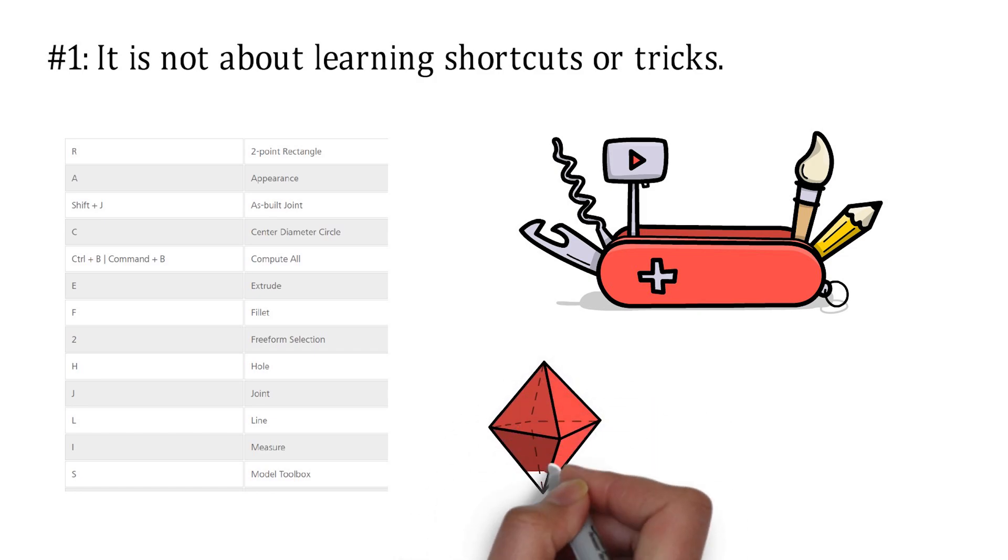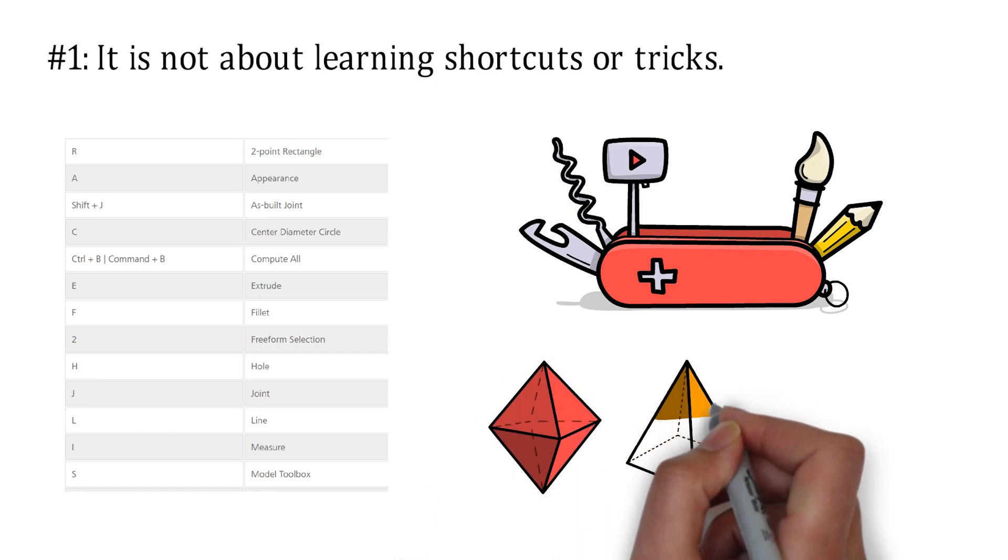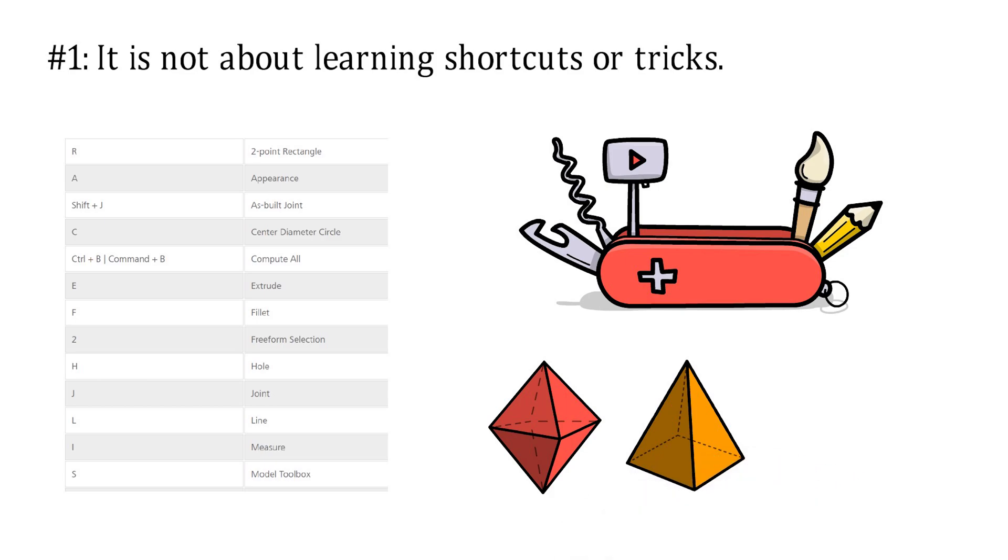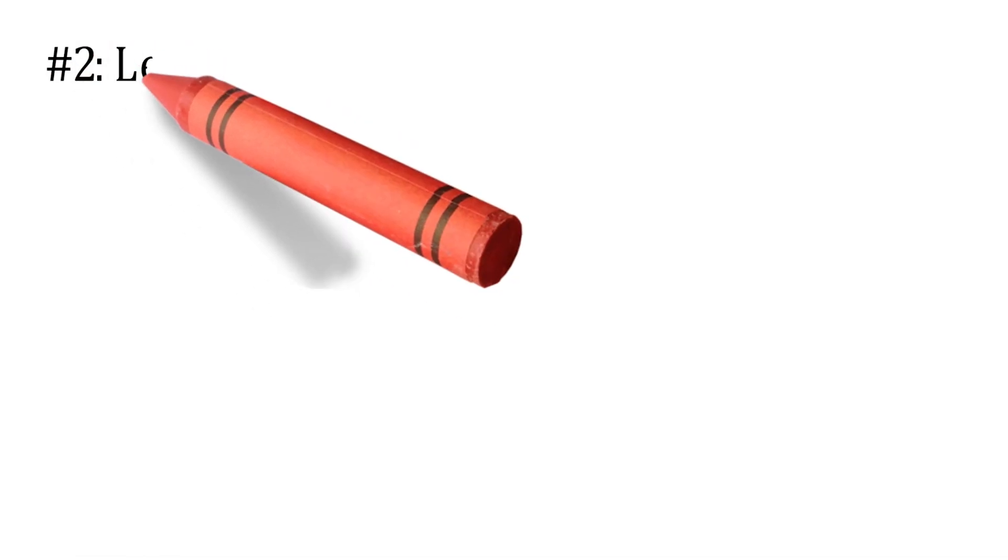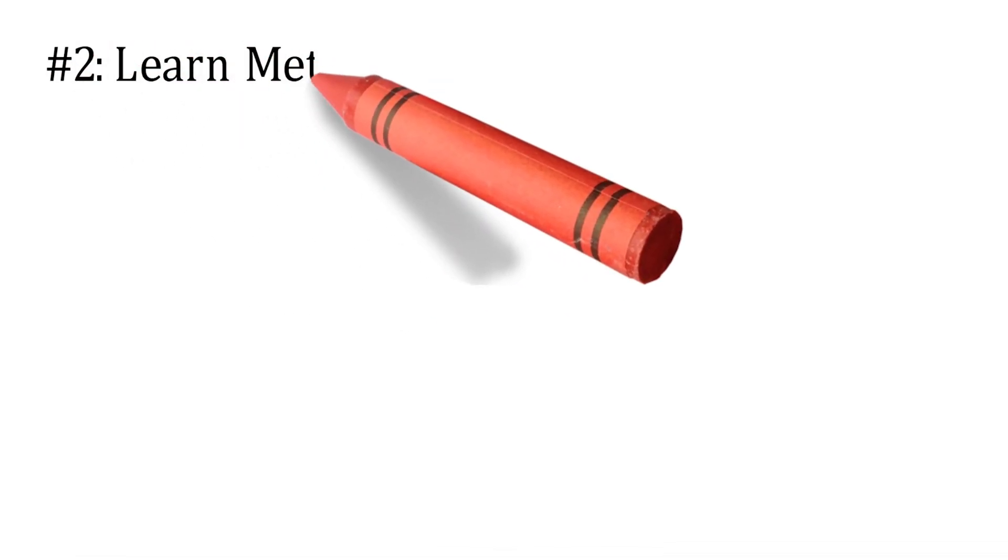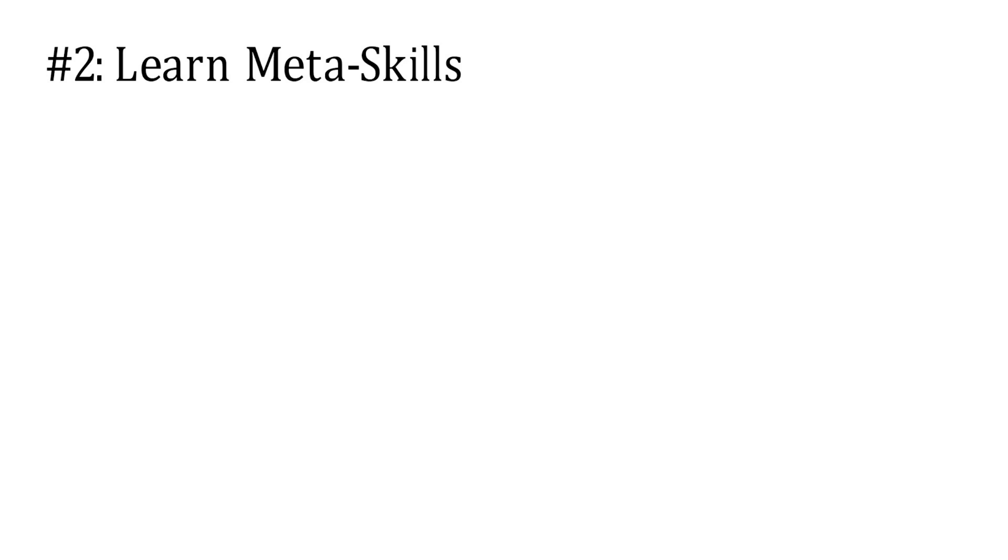You really should focus more on learning the major commands and modeling techniques. Learning about these would save you much more time in the long run compared to shortcuts. What then should we focus on when it comes to learning Fusion 360? It goes without saying that you should dedicate a big chunk of your time to learning how to use the different commands.